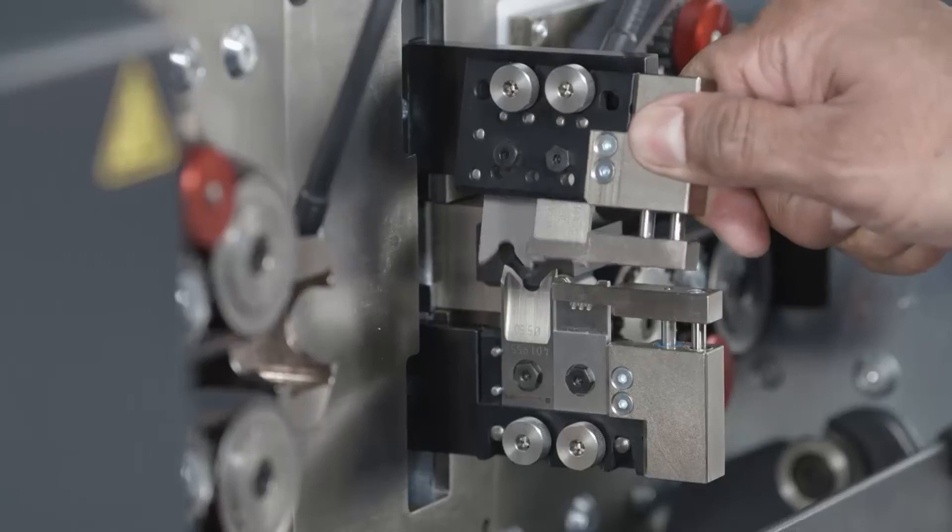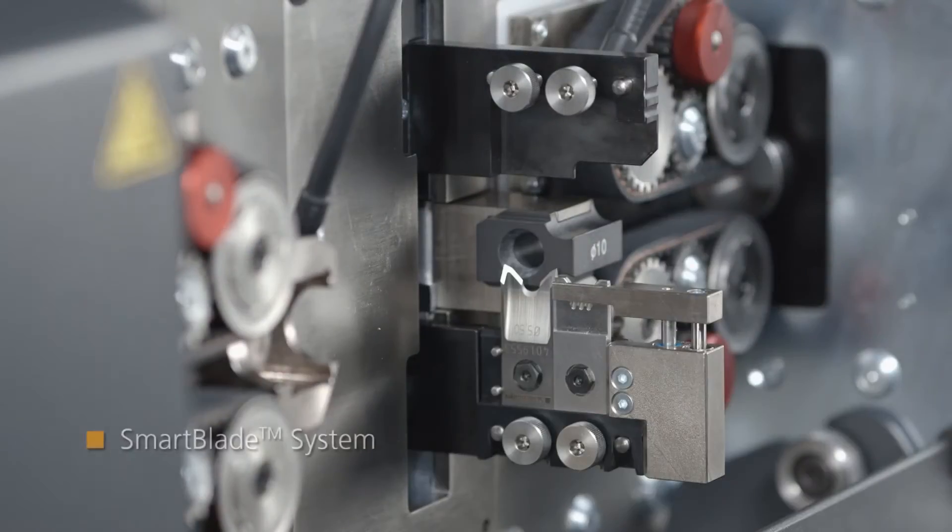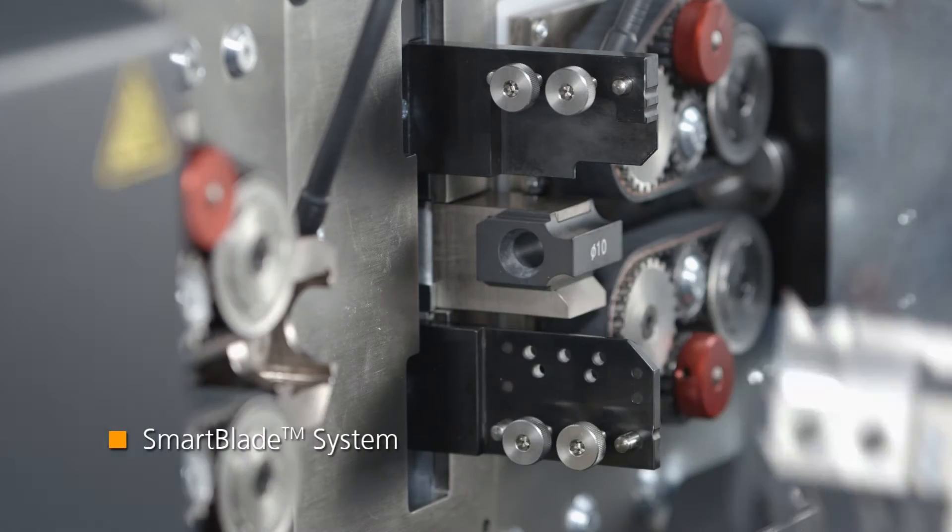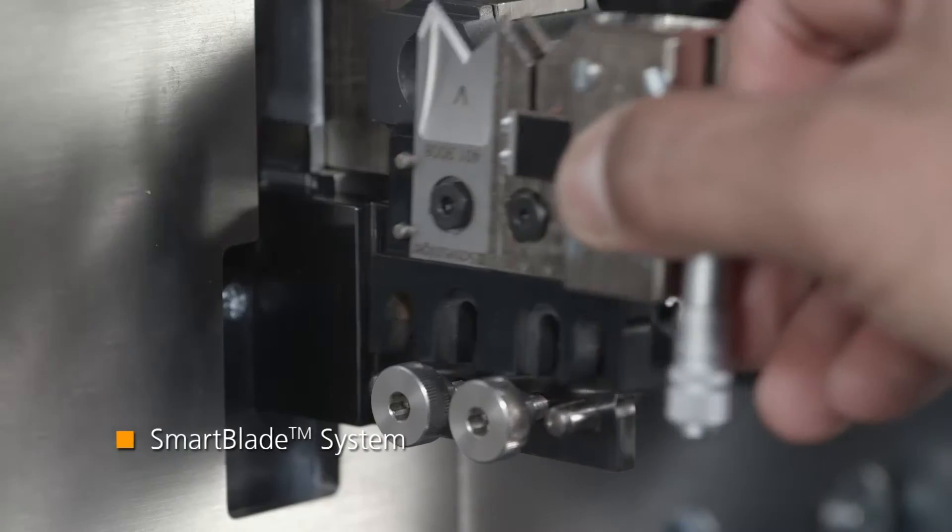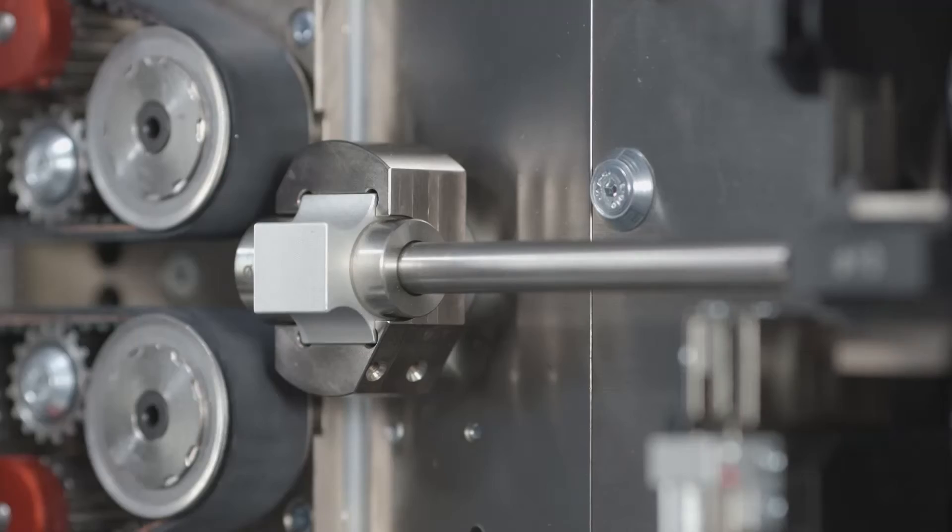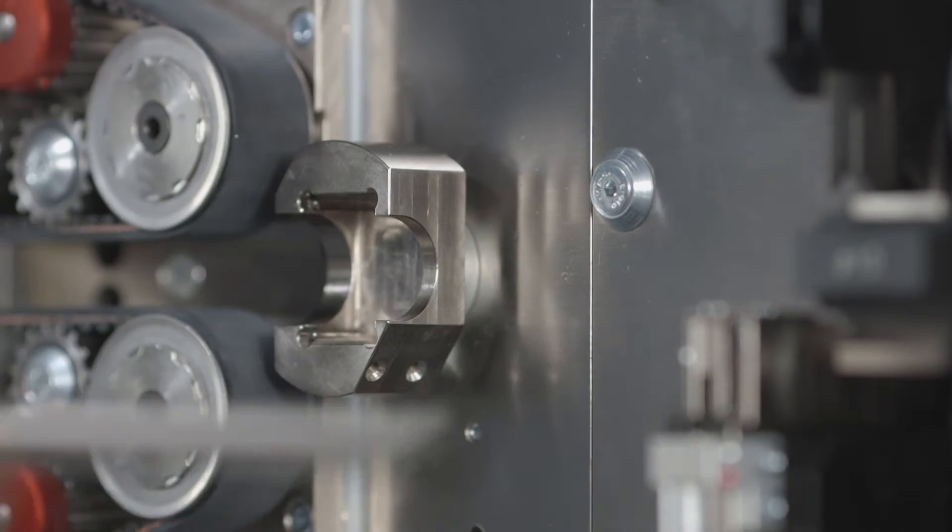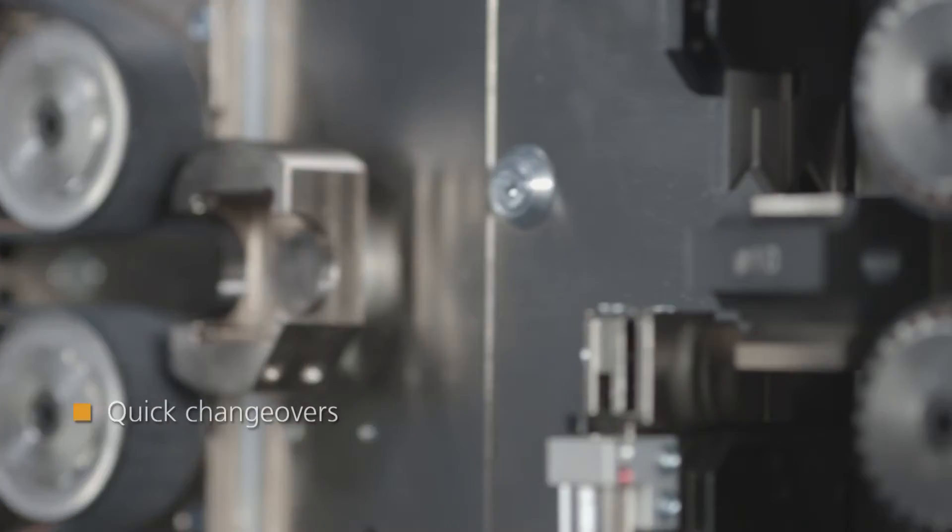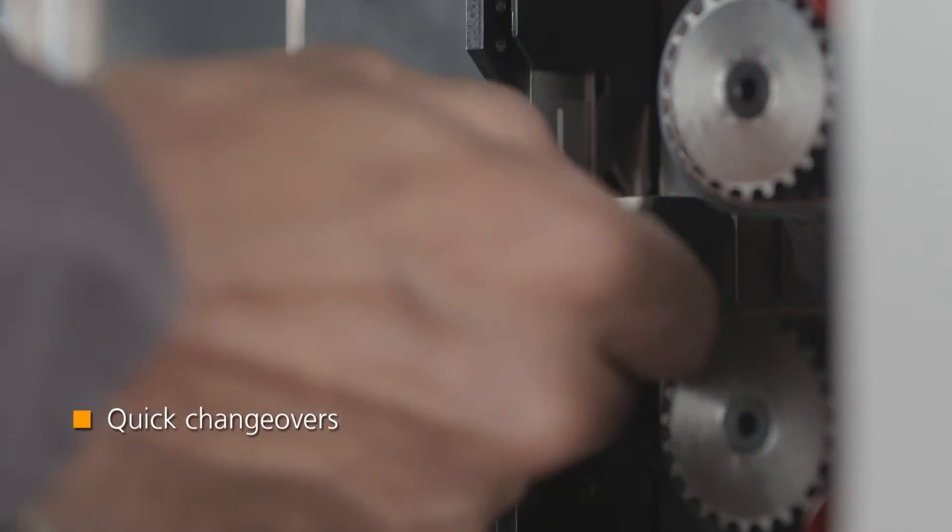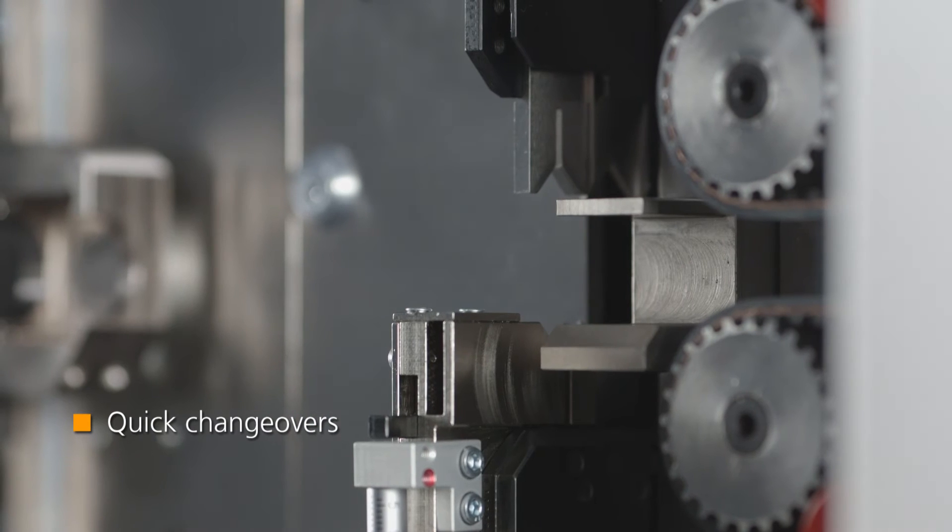With the SmartBlade system, you can change complete blade sets in only a few seconds. Magnetically held guides allow quick changeovers without using any tools.